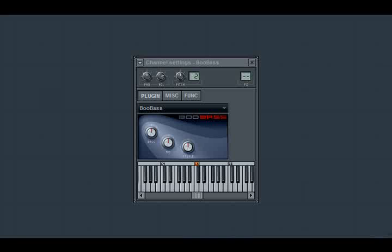It's called a pitch wheel because normally it looks kind of like a wheel that's embedded into your keyboard controller, but it might also look like a joystick type of device. Every MIDI controller is going to look a little bit different.